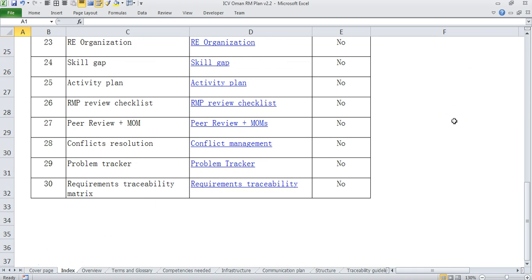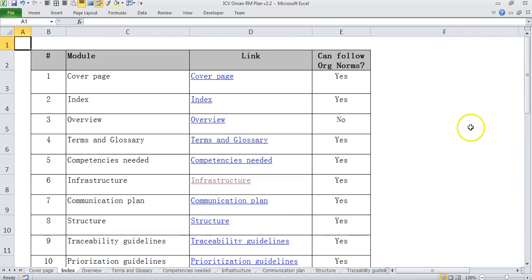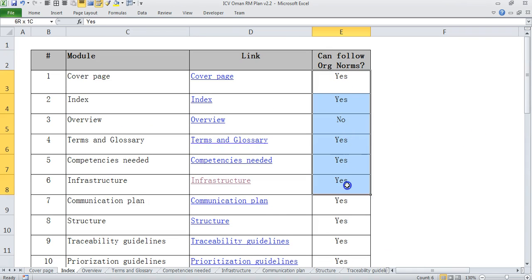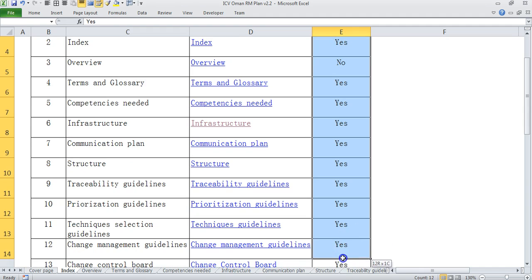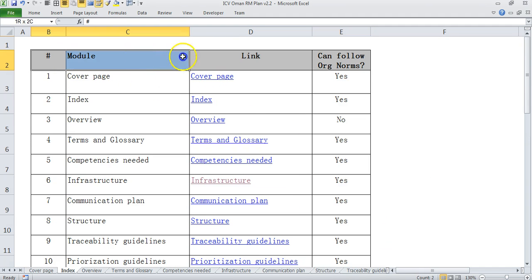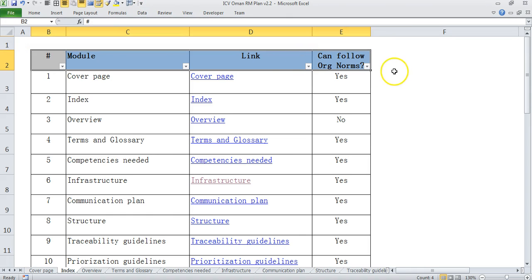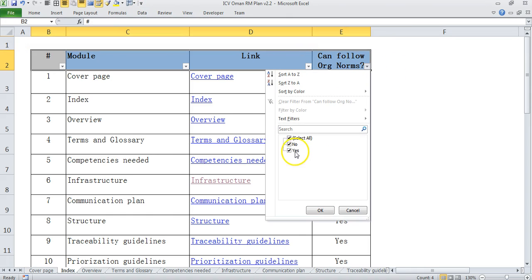So if you see the index we have about 30 elements that we have discussed here, and to many people it may look a little daunting because 30 elements are not easy to think through. But the good part is most of it can actually be followed from the organizational norm if your project is pretty similar to what you have done in the past.